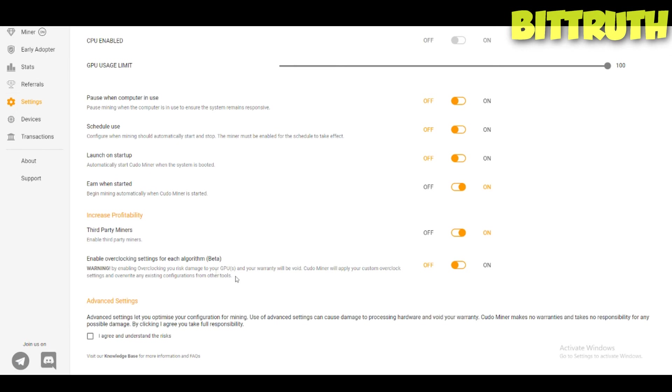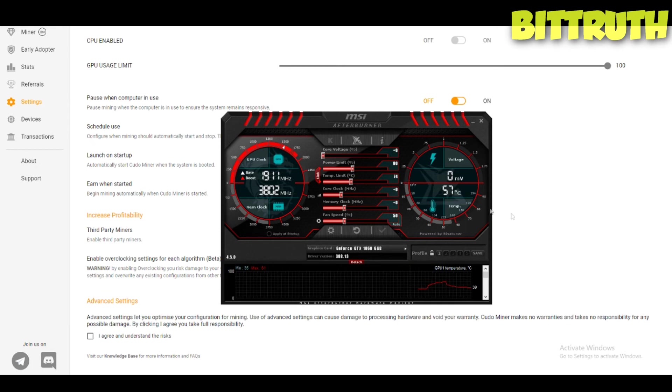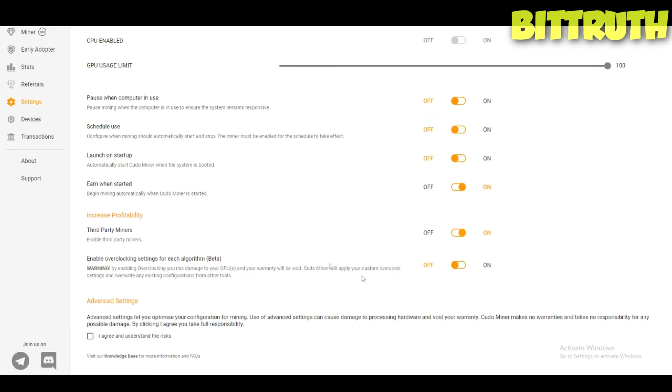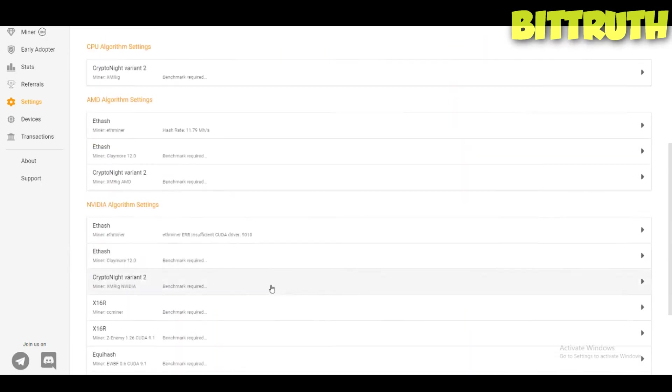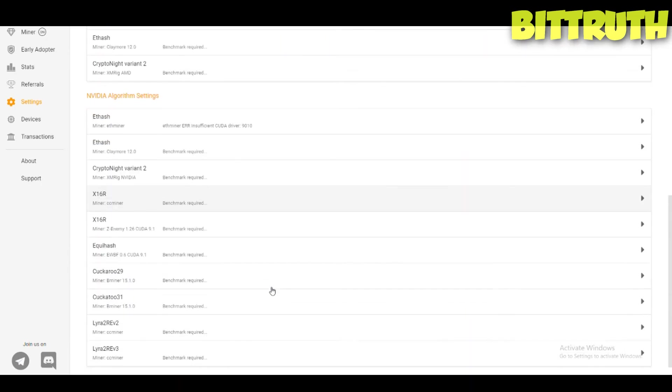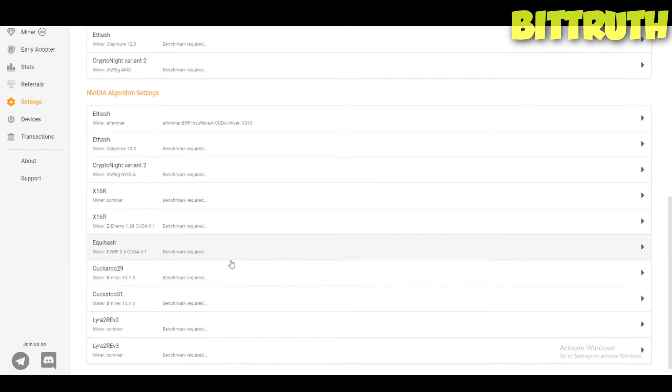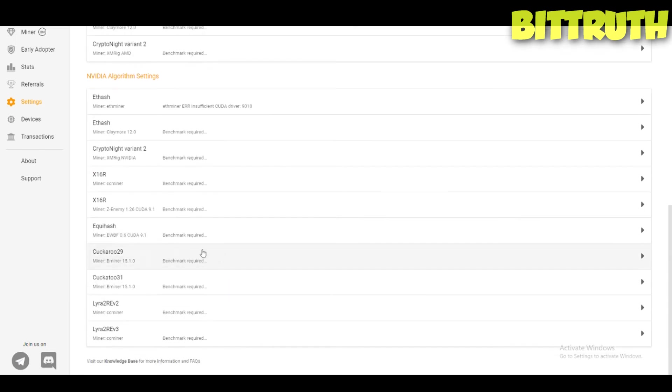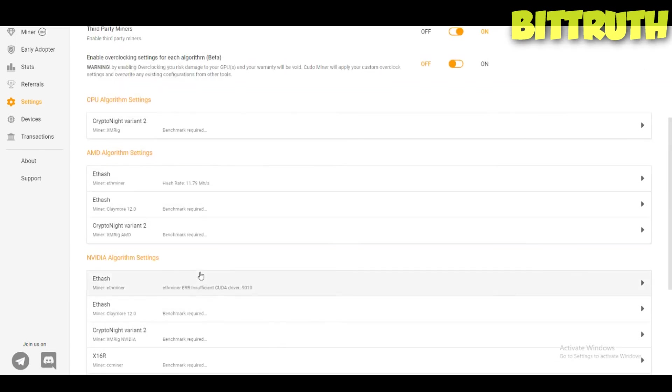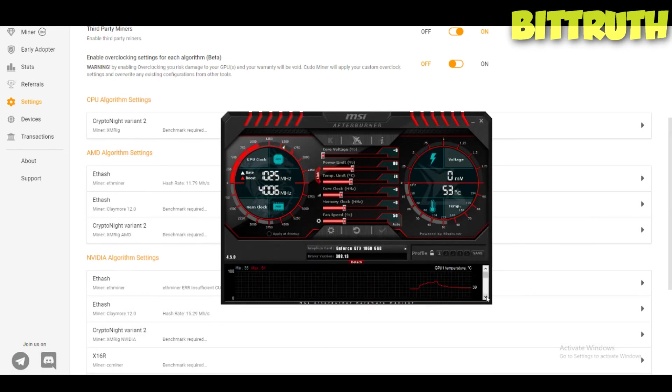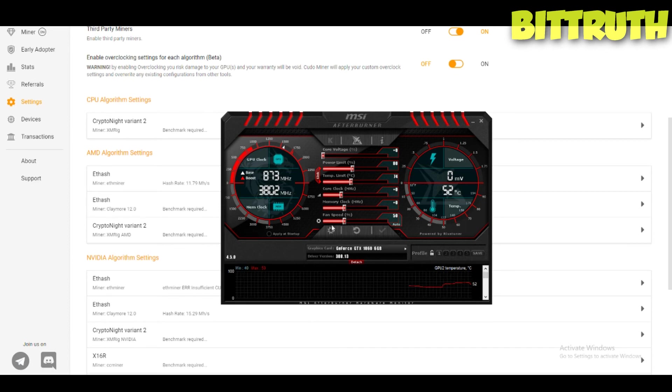It's really interesting that you can actually edit everything from the settings menu. That's really interesting. You will not need this. Just use your MSI Afterburner. Again, we made a video on that. Advanced settings let you optimize your configuration for mining. Use of advanced settings can cause damage to processing. What is the advanced settings? This is getting more interesting.